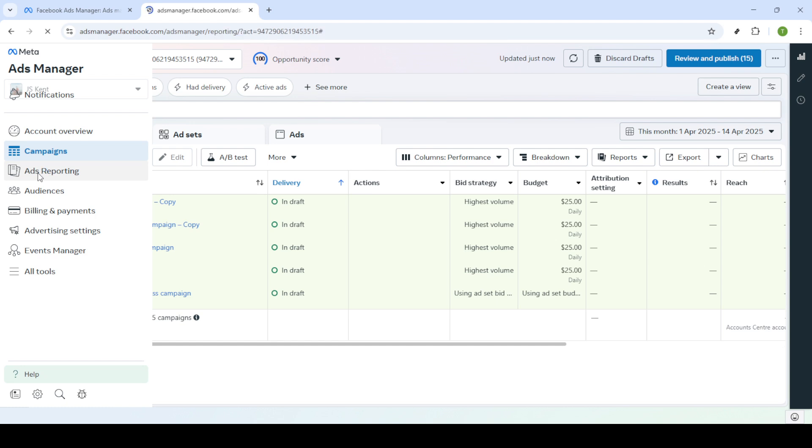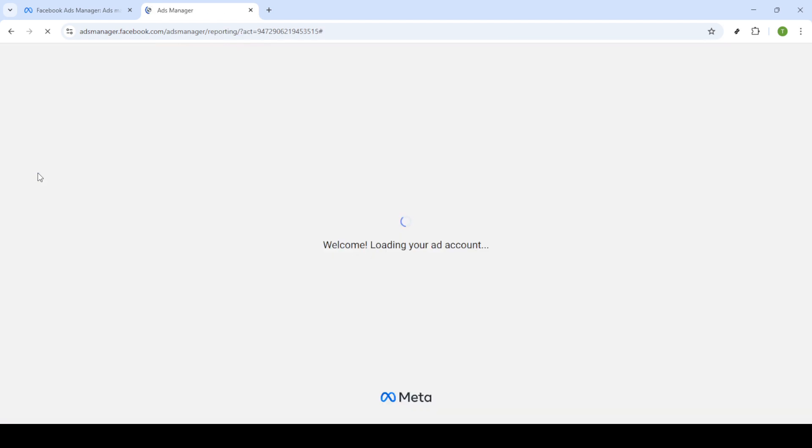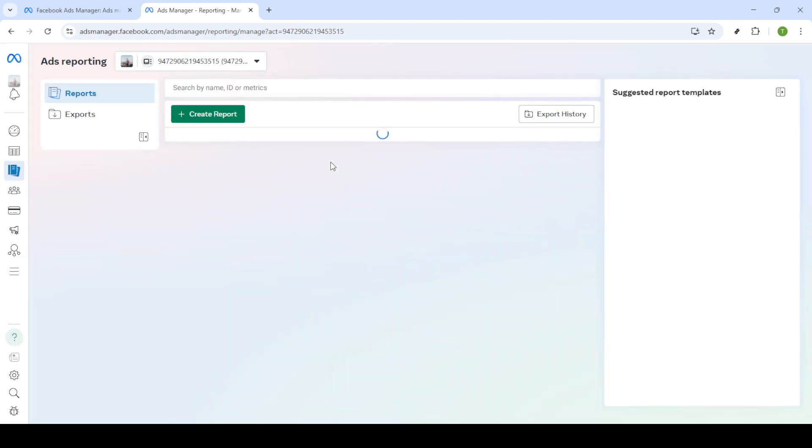Click on ads reporting and you'll enter a new section where you have several customizable options for viewing how your ads have performed.